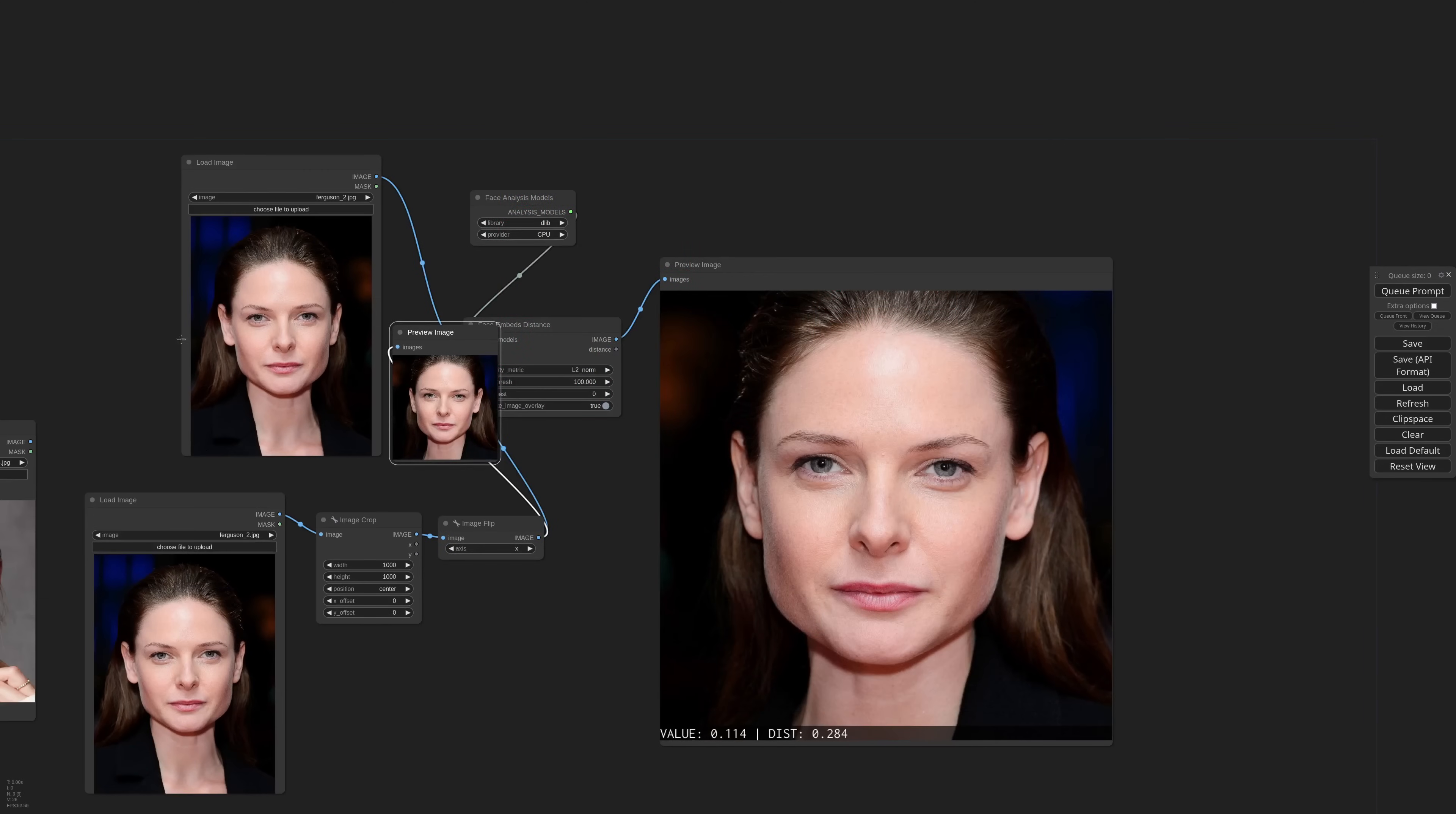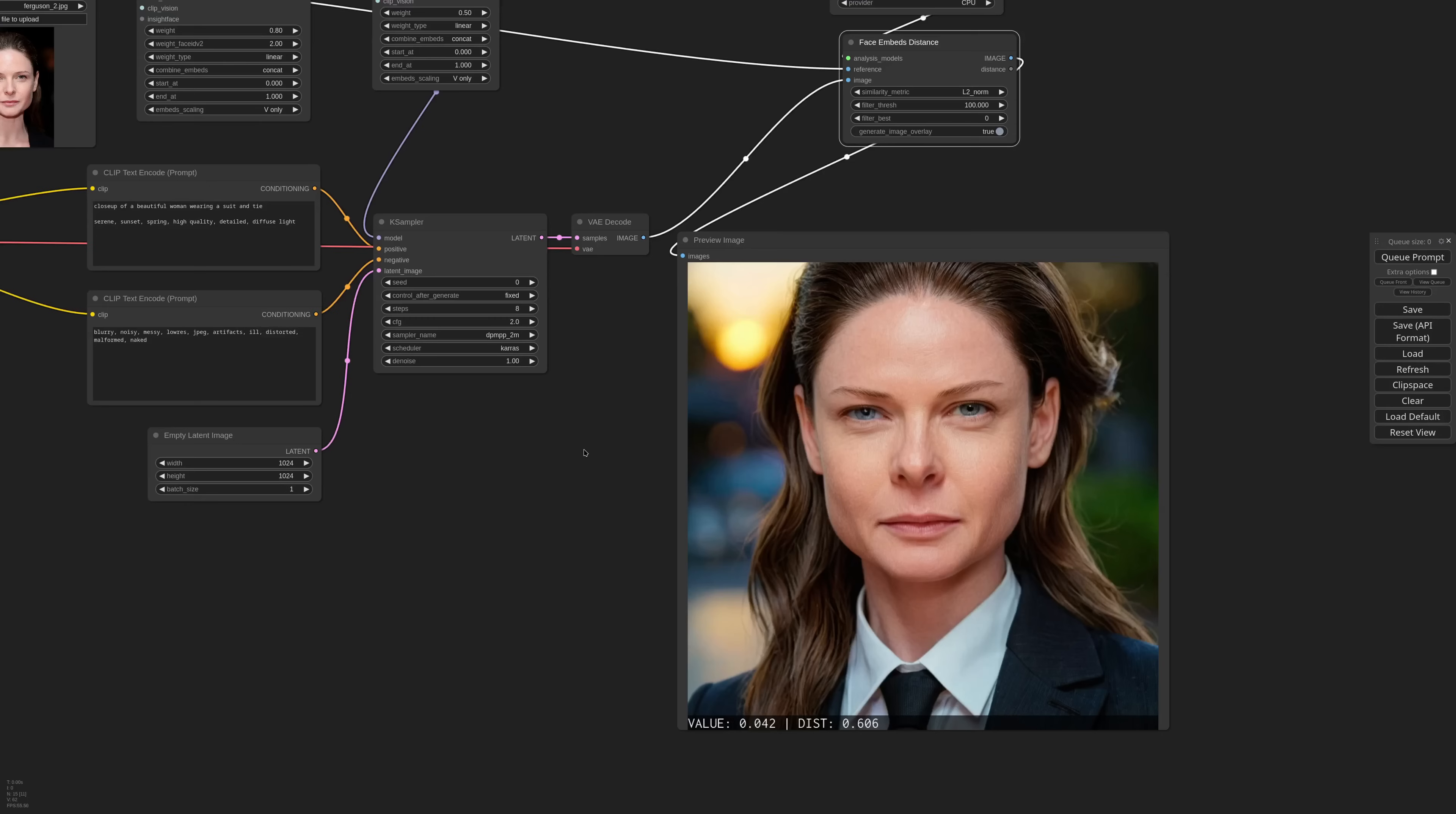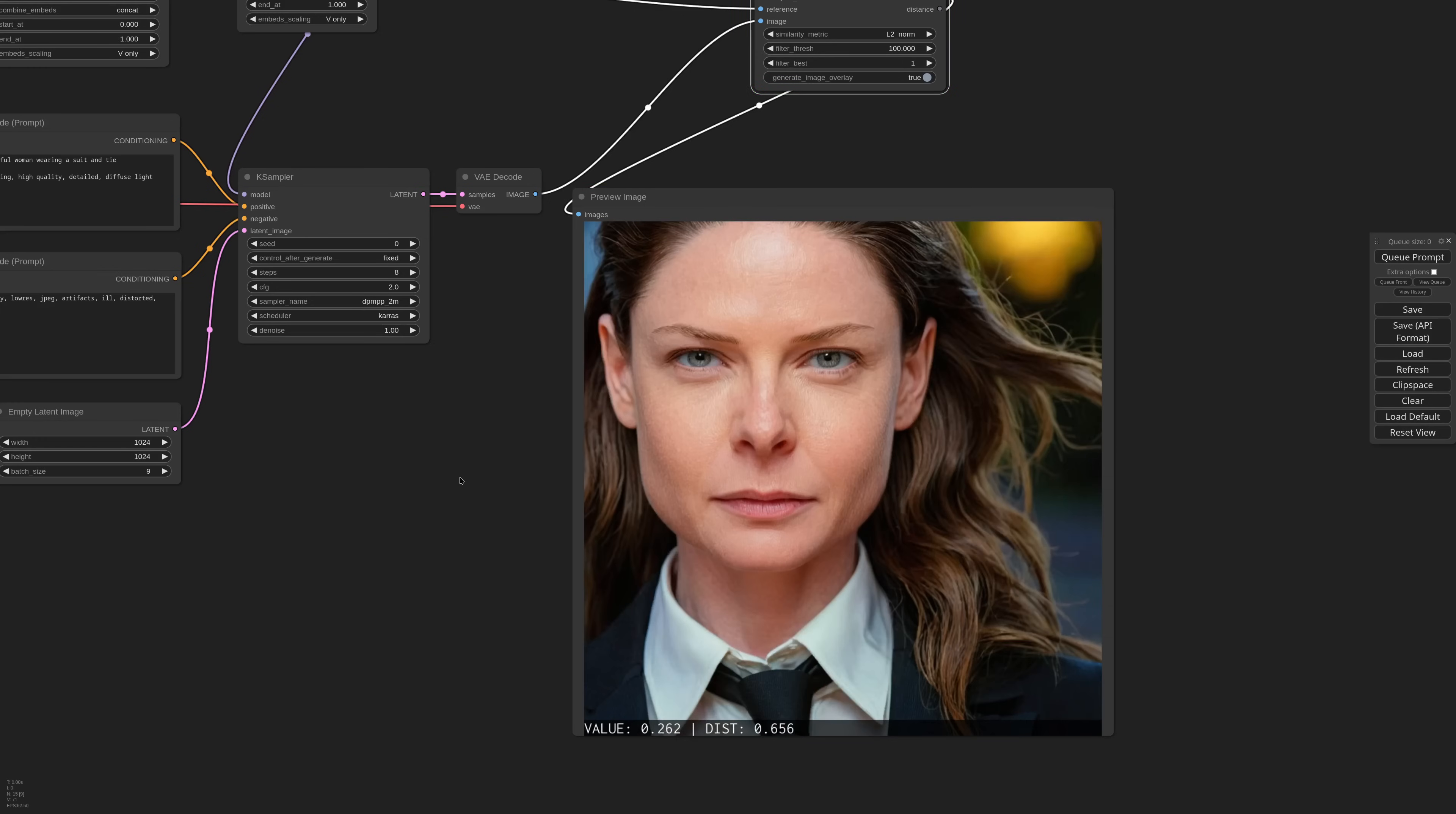That being said, this can still be a very useful tool for automated quality assessment. For example, I can let the workflow generate 8 images, and set filter best 1. If I generate now, the model will make 9 images, and our node will pick the best one that can be used for further editing.